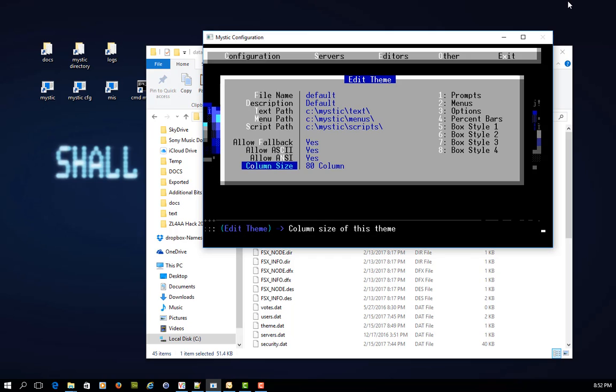You can also define the column size of this theme. Usually 80 columns is the right way to go for a typical theme. A screen layout would be 80 columns wide by about 24 columns deep. But it might be that you are designing a theme for someone looking on a terminal that might only display say 40 columns wide.